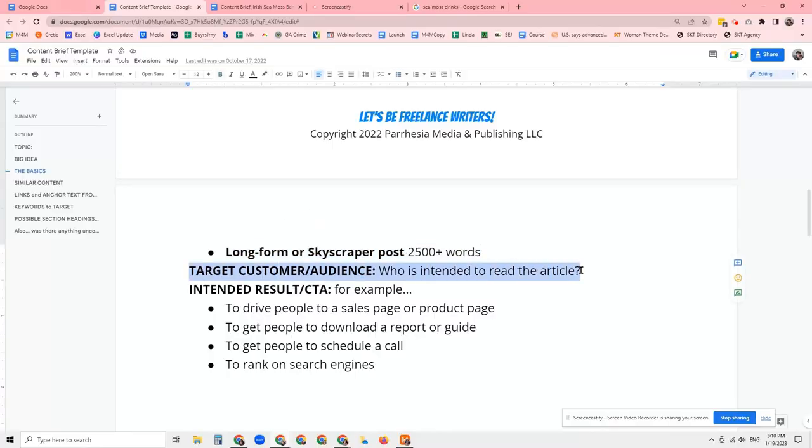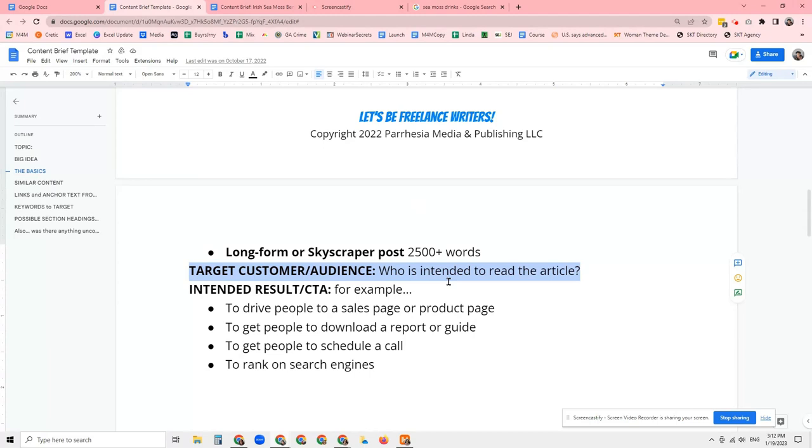Target customer or audience is important because let's say you're creating a piece of content about the top toys for a particular holiday season. Even though the toys are for the kids, that content isn't really for the kids — that content is for grandparents and parents and aunts and uncles and cousins, whoever's going to be making the purchase decisions. So knowing who you're writing for is important. The next one is intended result — that's what you want the reader to do after they read your article. Do you want them to download a guide? Opt into a list? Schedule a call? Or just keep reading different articles on your website and rabbit hole from topic to topic? Knowing that is going to help shape your article as well.